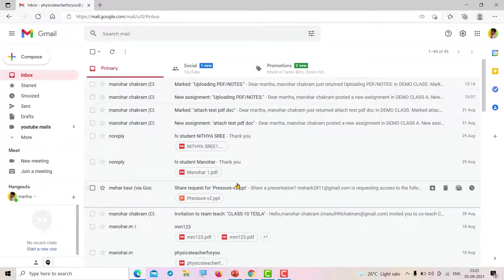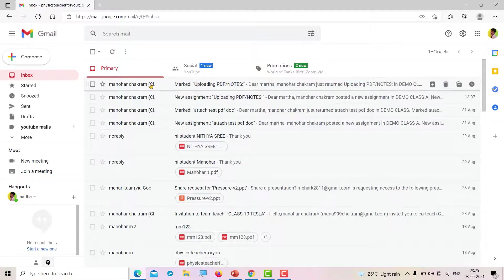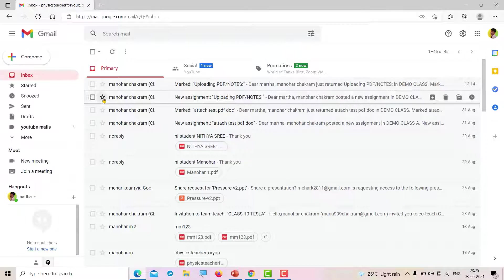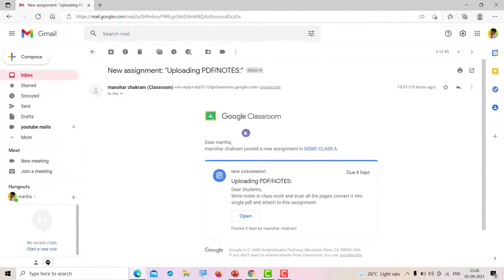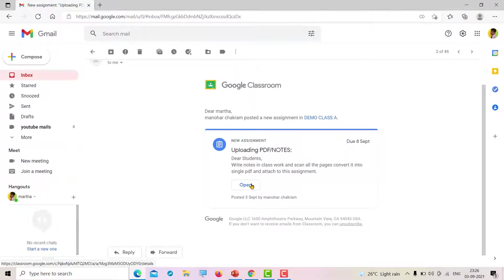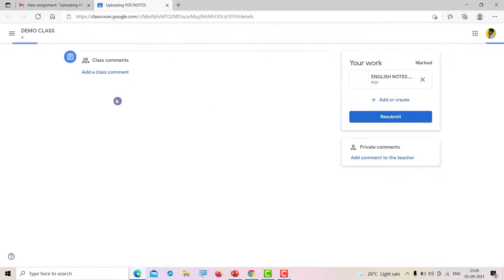First, how to open an assignment. If you open your Gmail, you will have the announcements or assignments assigned by your teacher. You can click on that mail—like this assignment for uploading PDF notes. Click on open, and it will direct you to Google Classroom where you can directly open the assignment. This is one way.